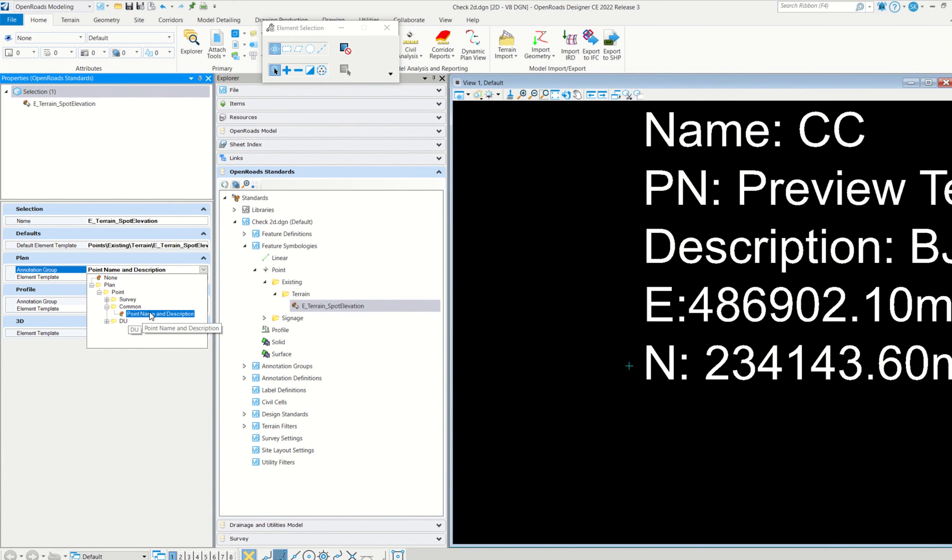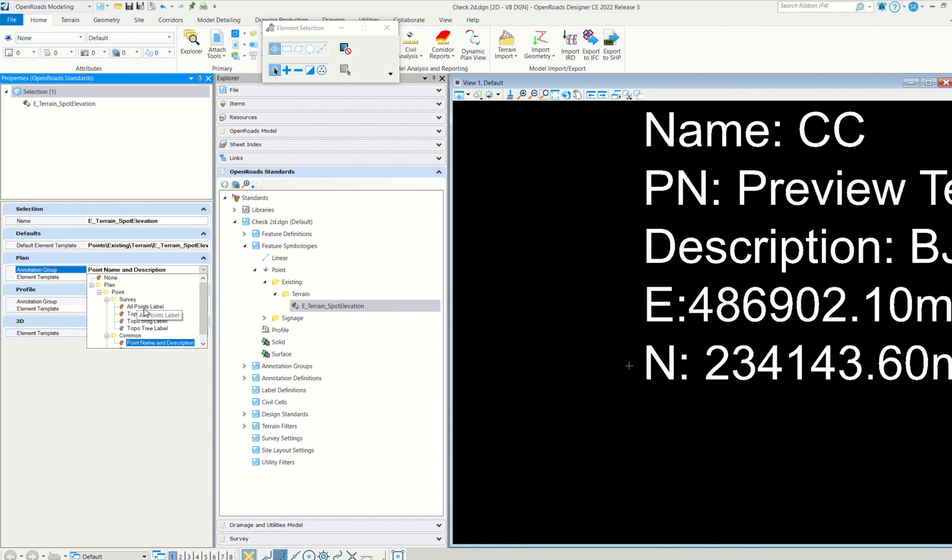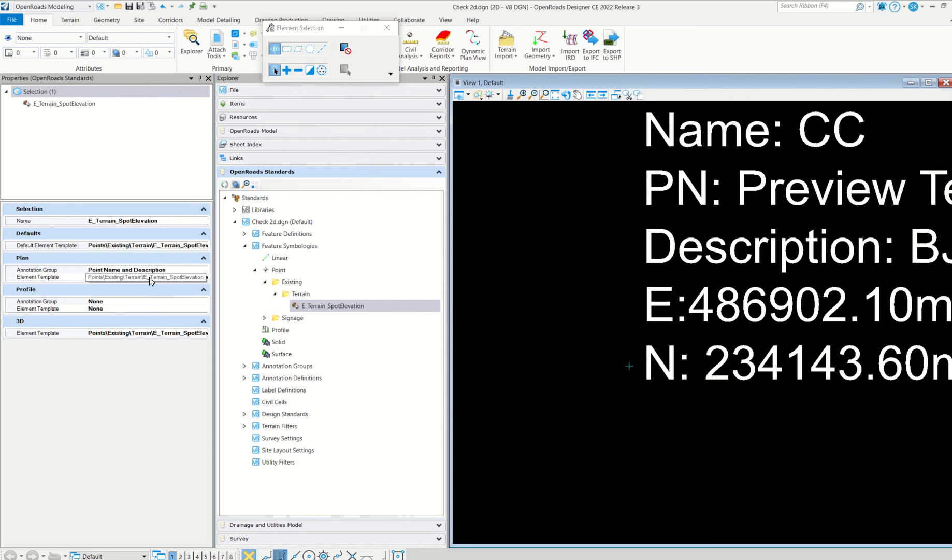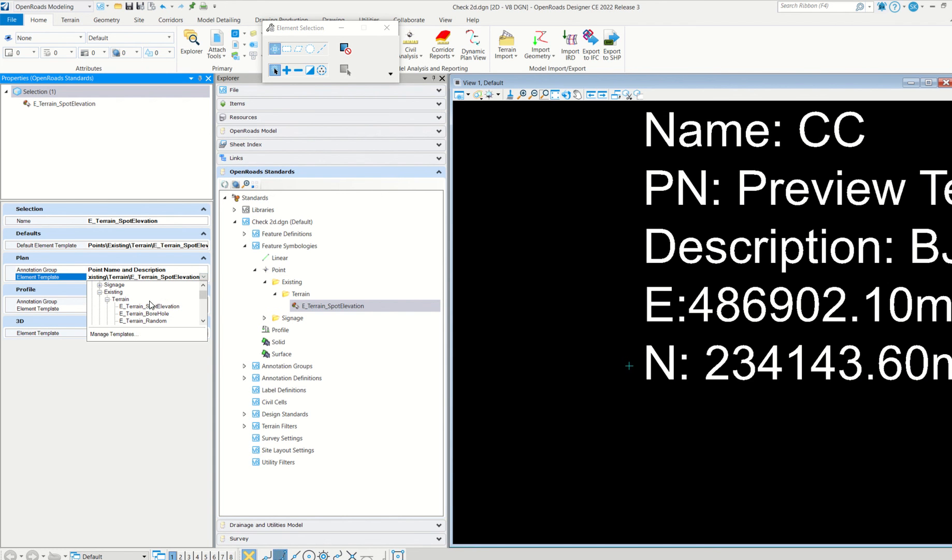For that, see I have used point name and description as an annotation group. This is the one. And there are so many things. See, I don't know all. Point level also you can use, but this is somewhat suitable for my requirement, so I chose this.